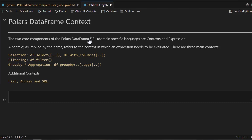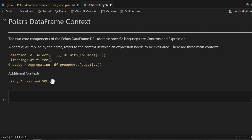Polars has its own DSL — meaning domain-specific language — which has two core components: context and expression. In simple terms, while working with Polars you are always thinking in terms of context and expressions. First you always think about the context, and whenever you want to apply some data transformation or mass calculation, you think about the expression which you can apply over the context.